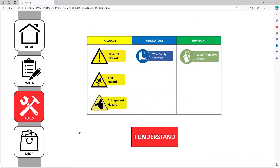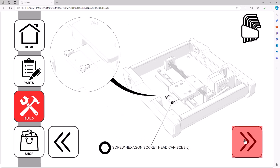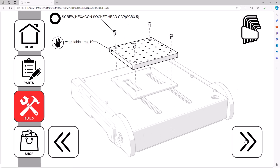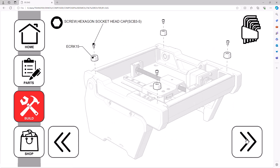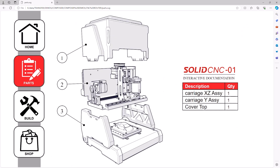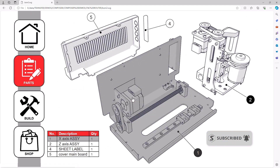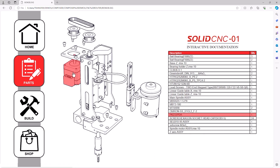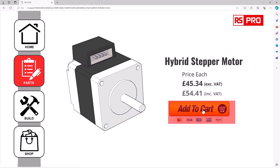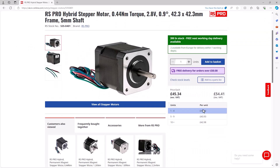We can clearly illustrate a series of complex instructions, providing step-by-step procedures whilst also having the right information at the right time — for example, any tools required or any warnings to be aware of. We can also create interactive parts lists, which are a perfect way to allow consumers the power to navigate the product structure for themselves.